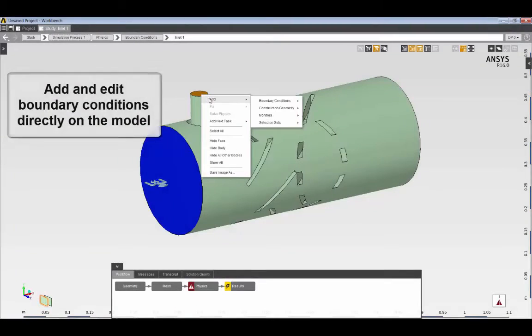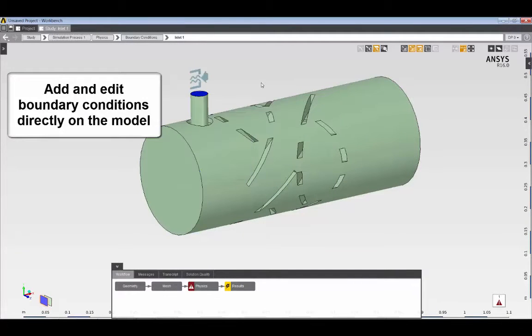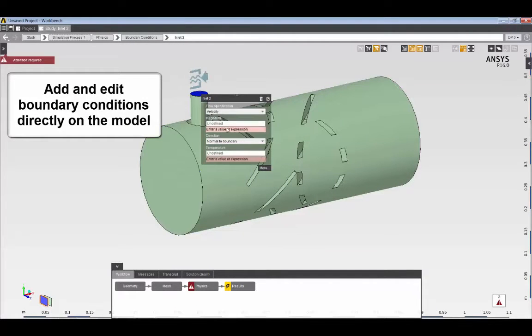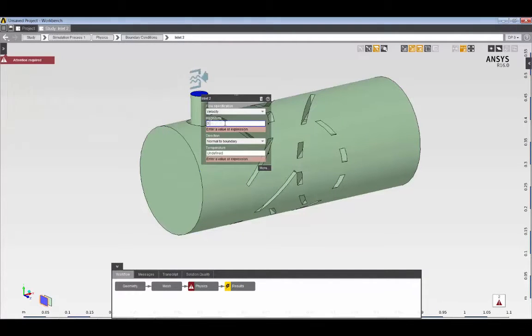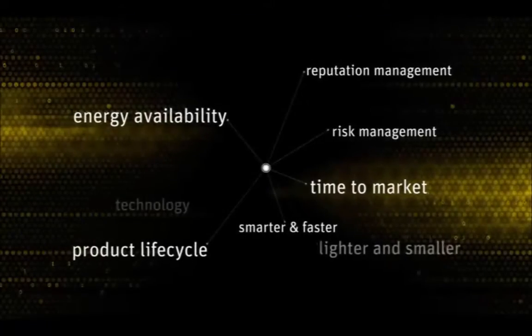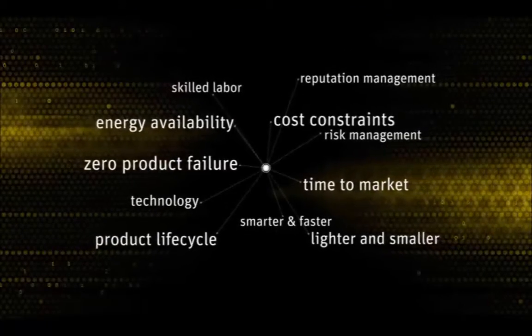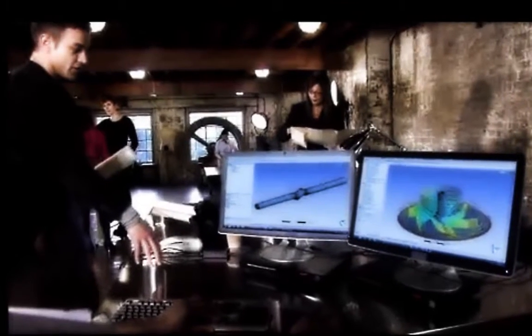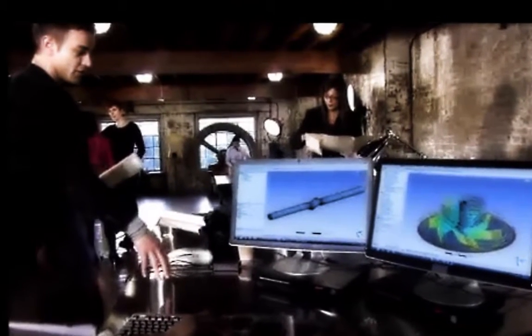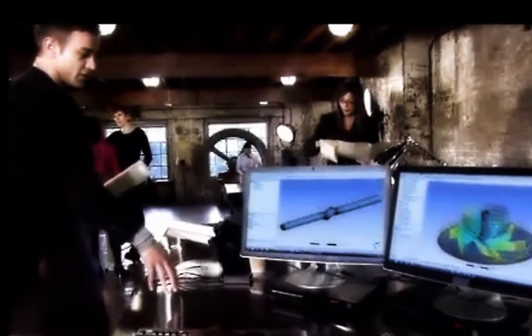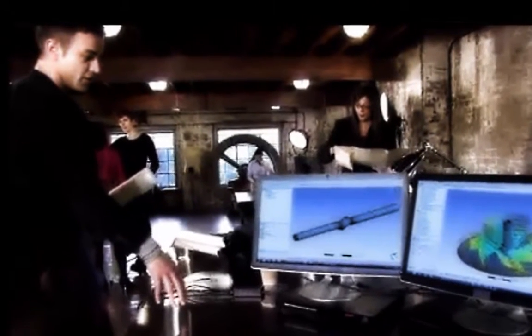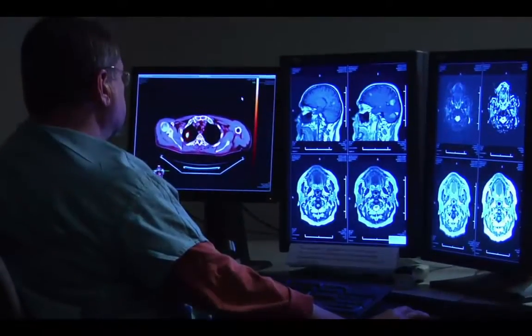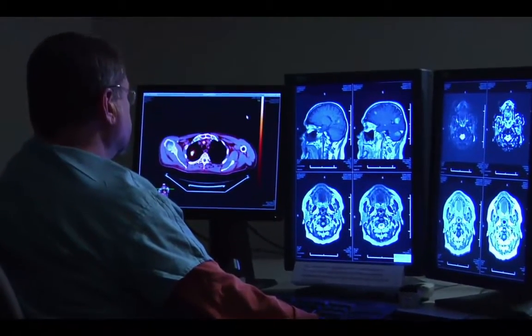AIM seamlessly integrates to other tools in the design process and enables rapid optimization of your existing designs. AIM empowers process compression and knowledge capture and allows method experts to deploy consistent best practices and automated workflows within your engineering organization.